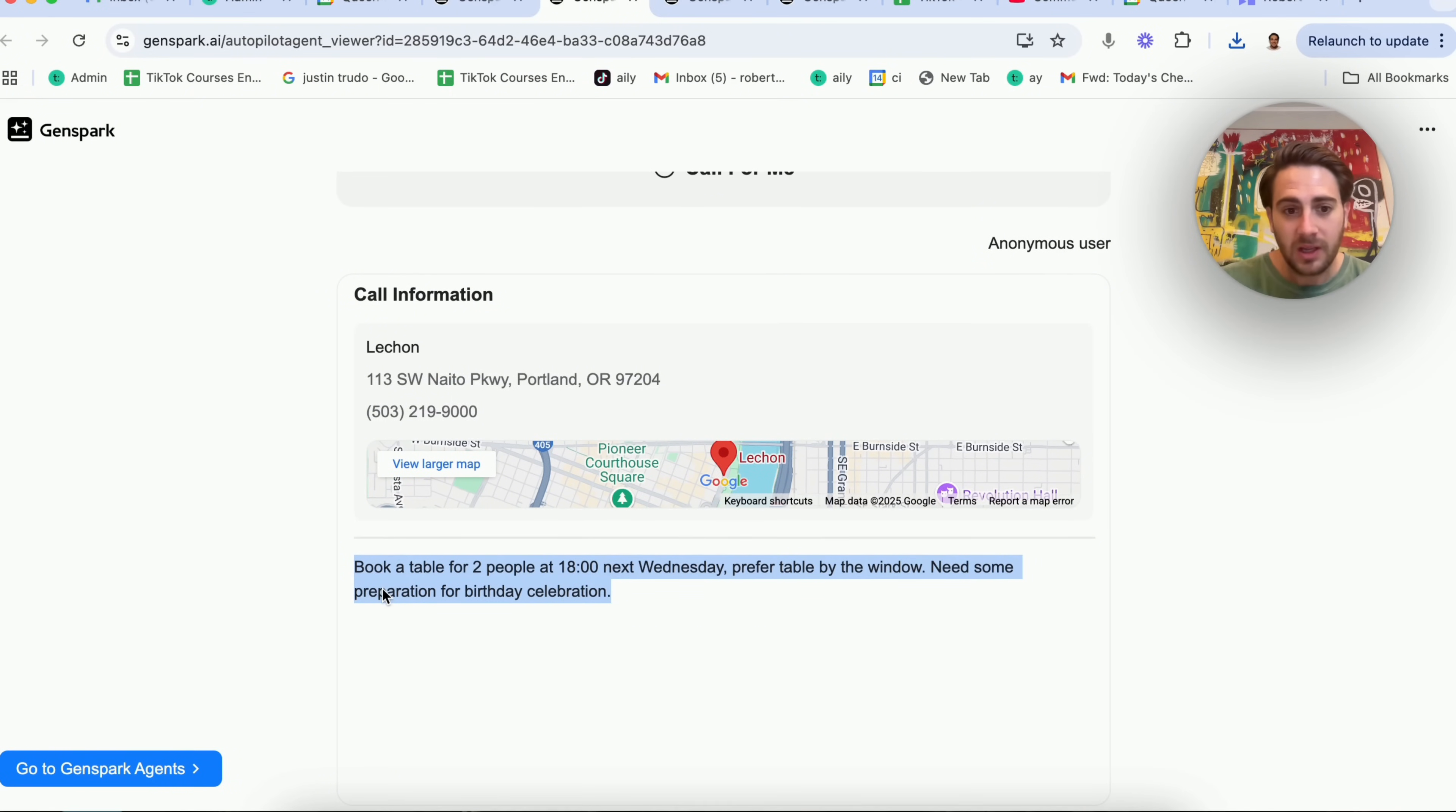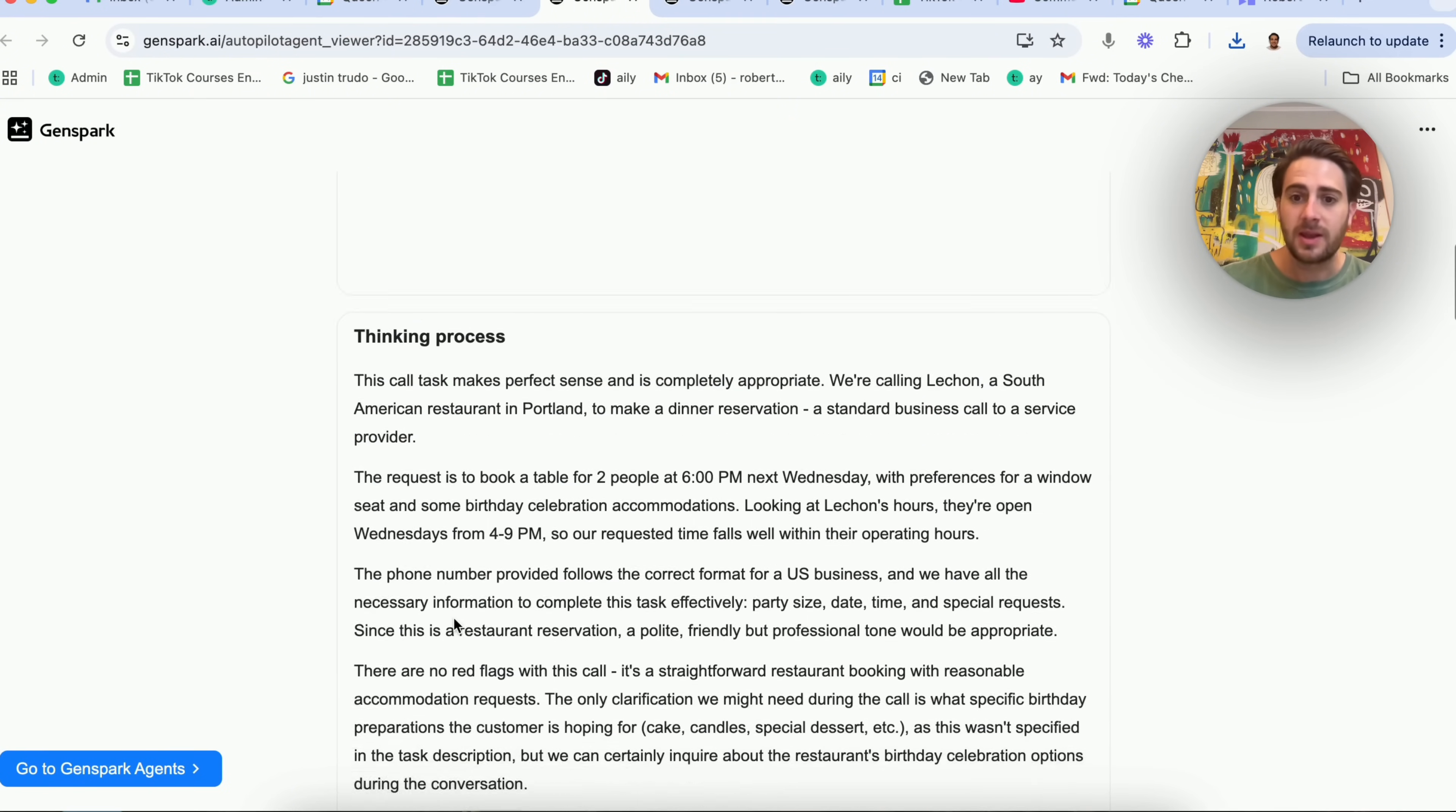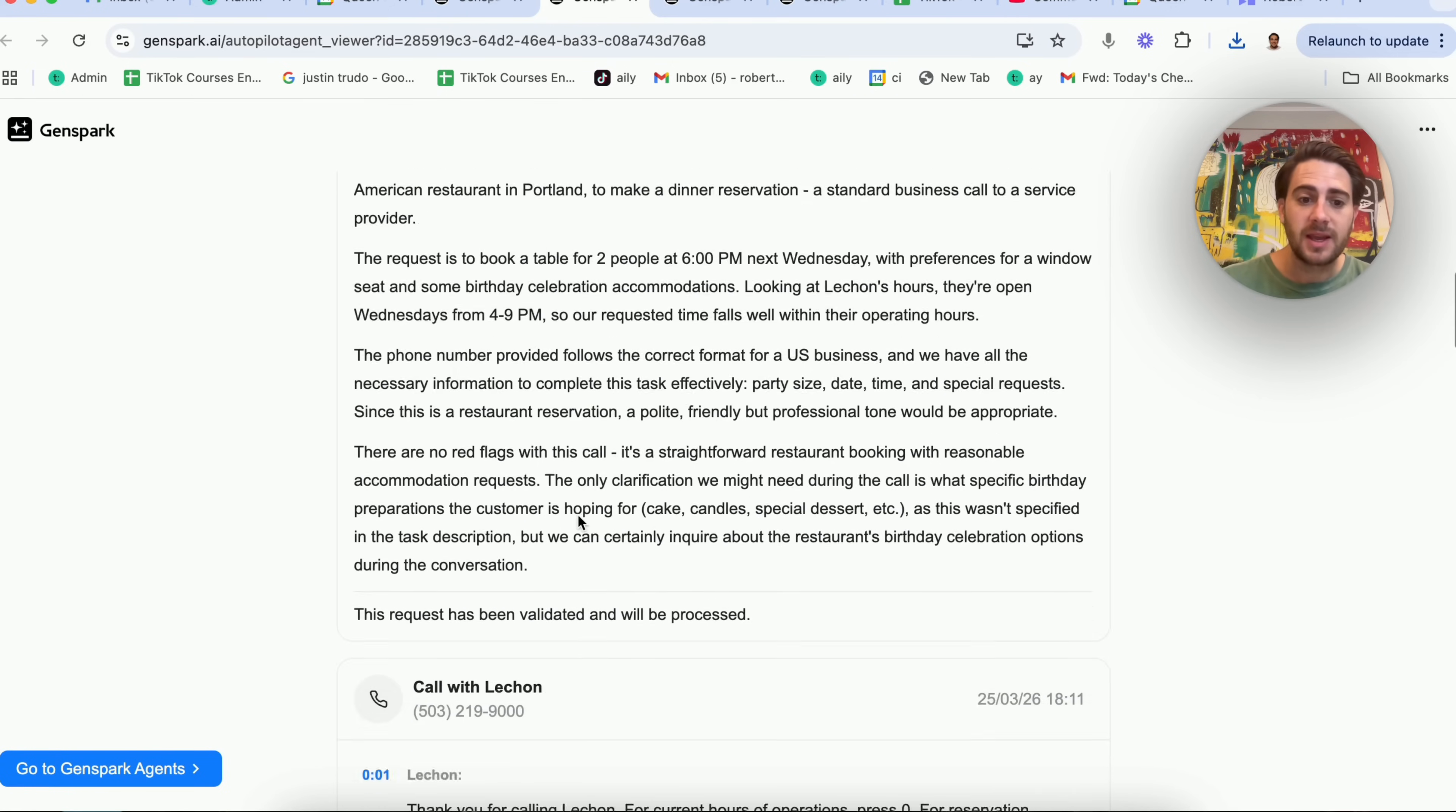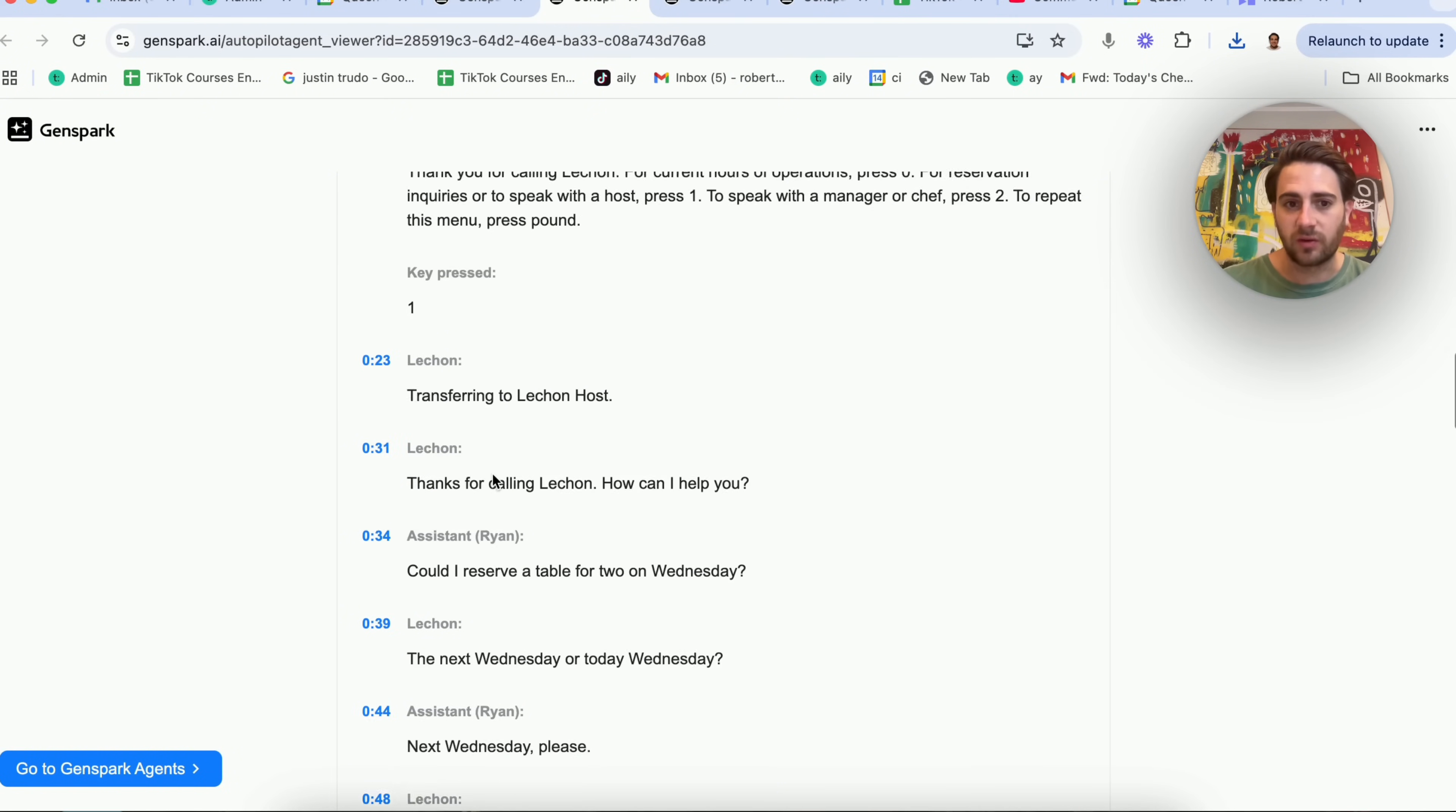So this is the prompt. Book a table for two at 6 p.m. next Wednesday. Prefer a table by the window. Need some preparation for a birthday celebration. This goes through, it actually thinks through all of this and then it clicks right here and actually goes through and does the phone call.